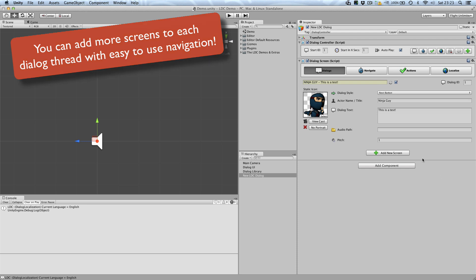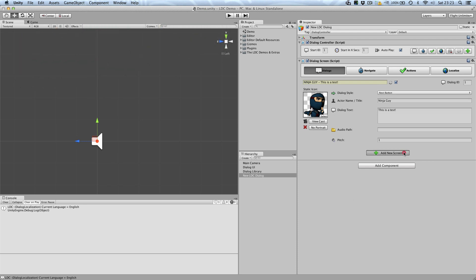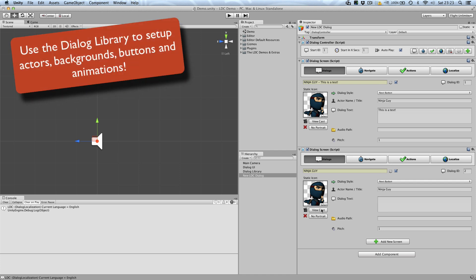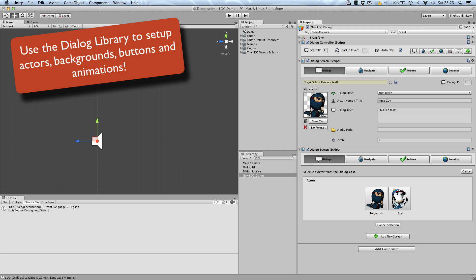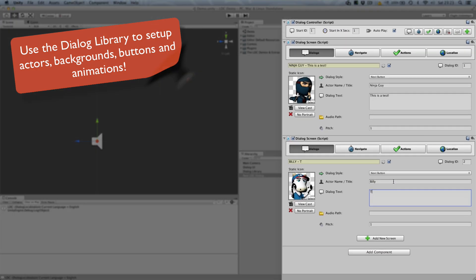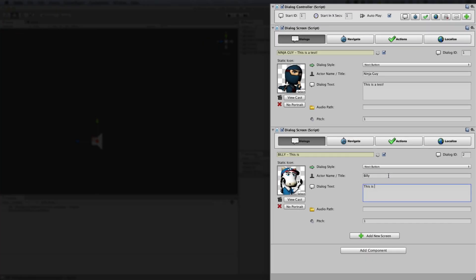In this example, we'll keep it simple and add another screen. As I've previously set up the dialogue cast, I can click into it here to add a new actor. It is also possible to drag and drop them straight from the assets folder. Now we can use the navigate tab to connect to the second screen.